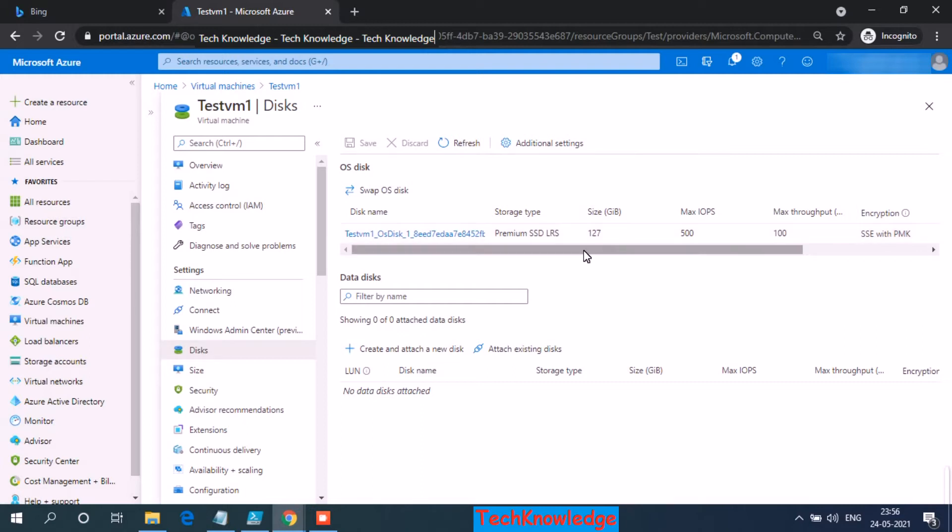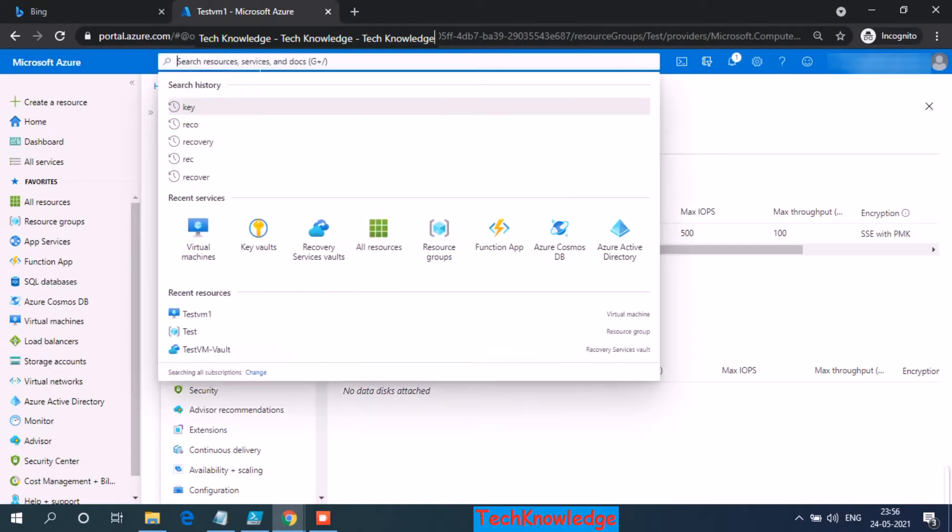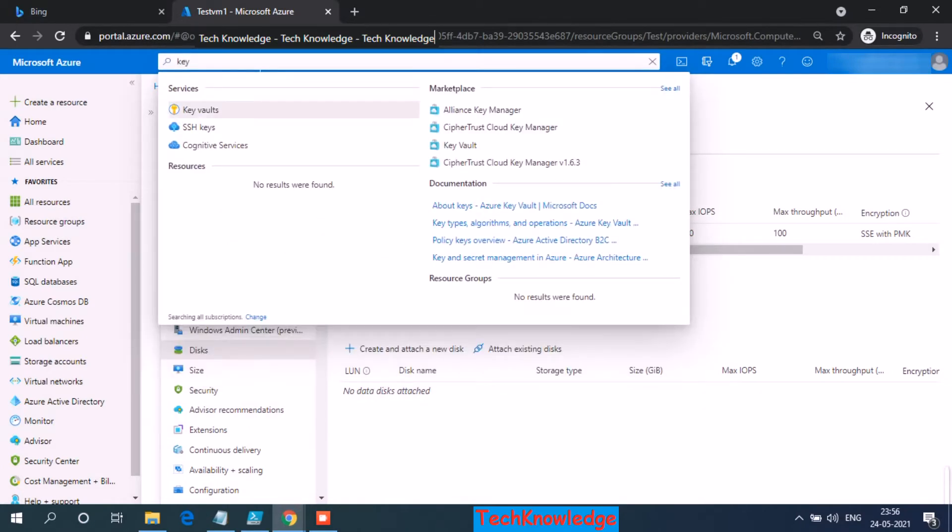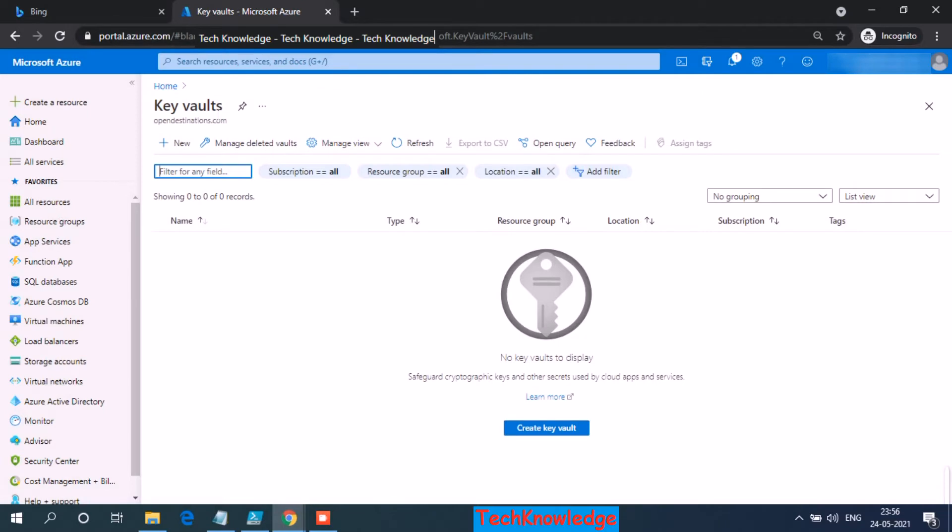Before I do it, the first step is creating a key vault. So I click on key vault, I click on create.